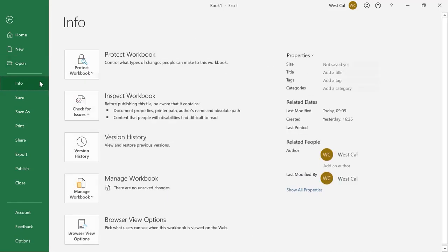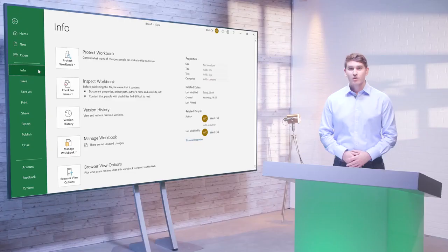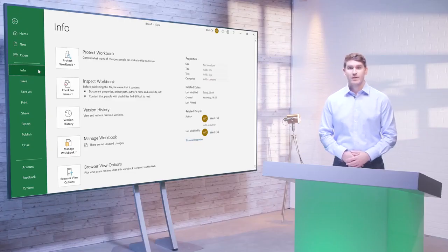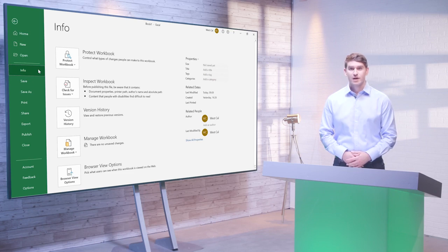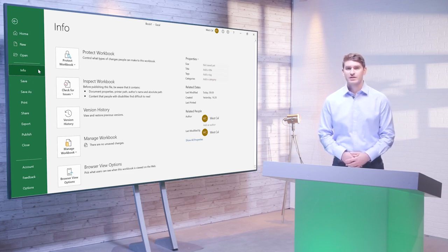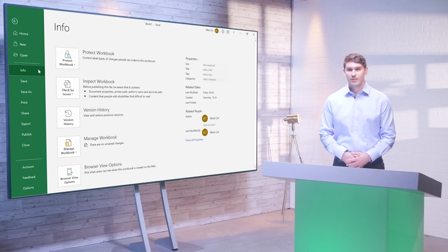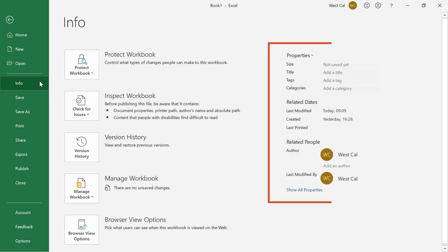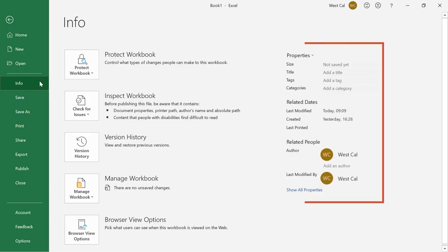Info displays vital statistics about the current file. You're also able to modify read-write permissions, check for compatibility issues with other programs, manage versions of this file and choose what users see if the current workbook is viewed on the web. Document properties are listed on the far right side.